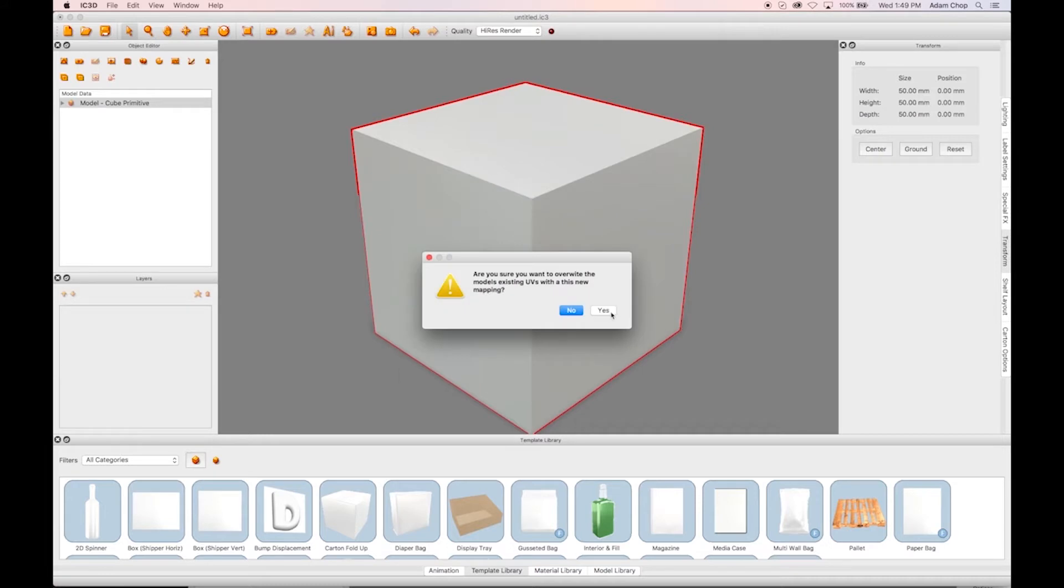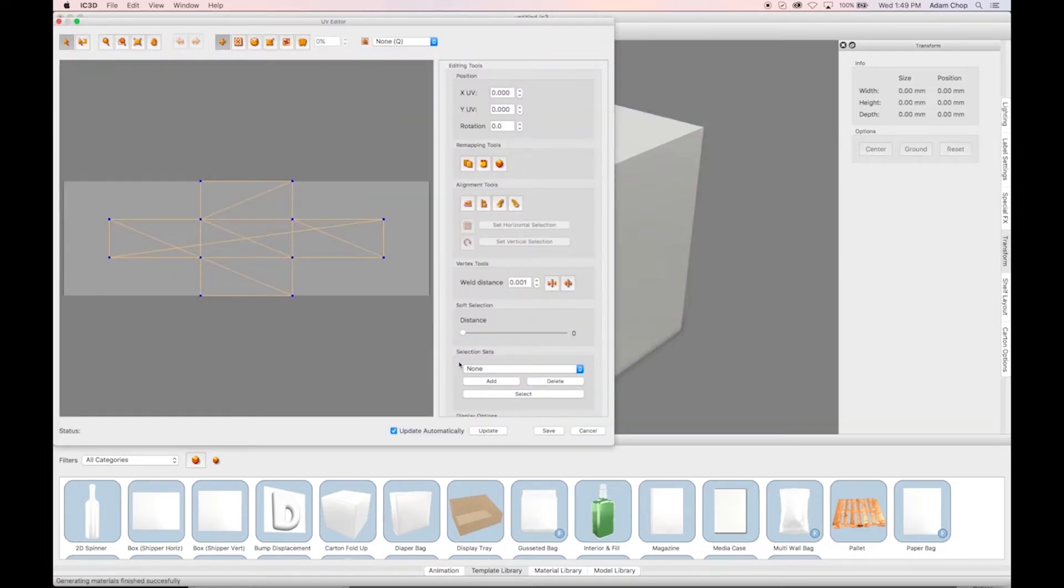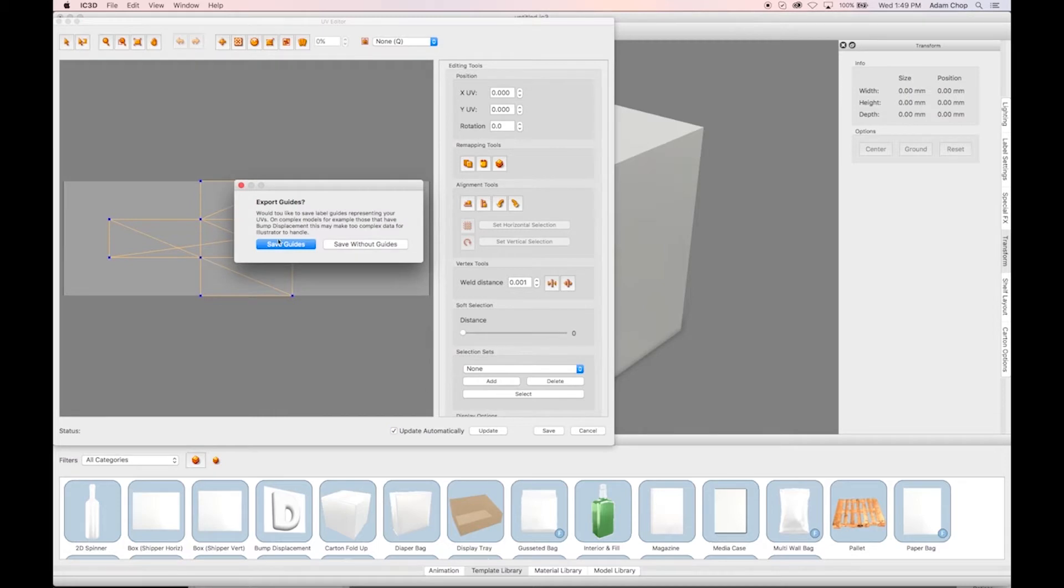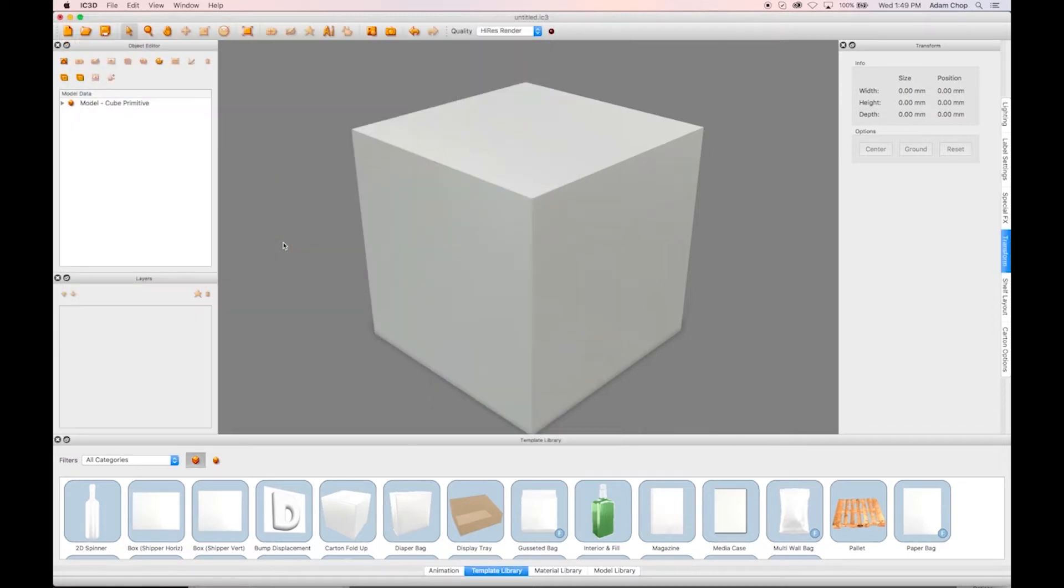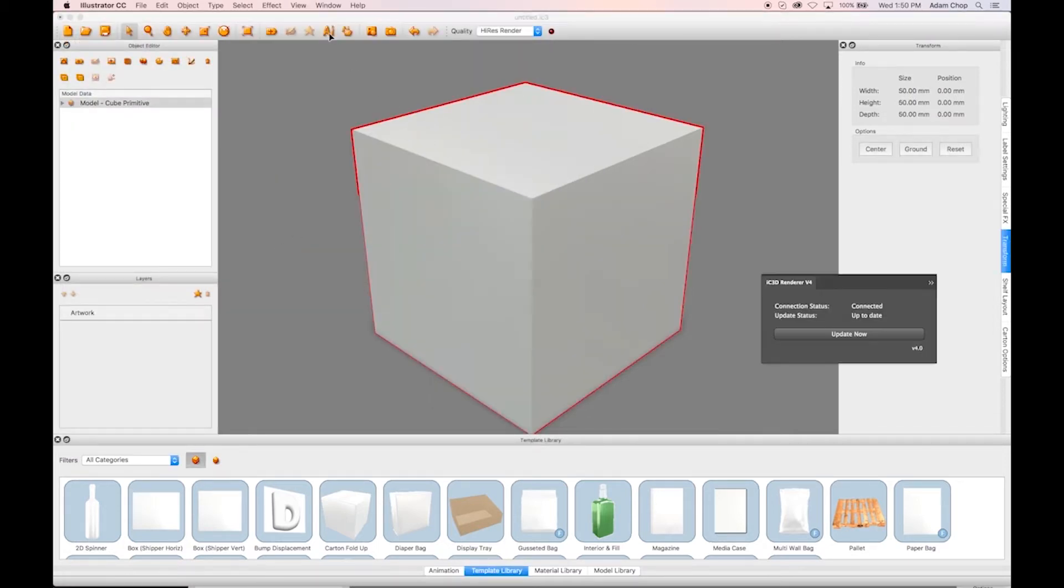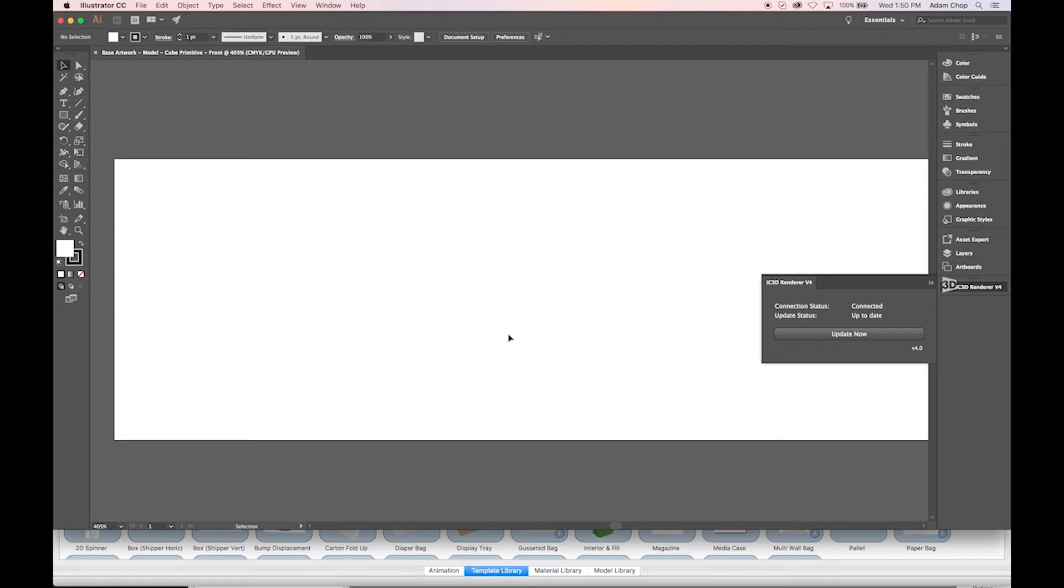Then click Yes to overwrite. Within the UVW Editor, we'll close the window and click Save Guides to allow Illustrator to show us our UVW lines when placing artwork.